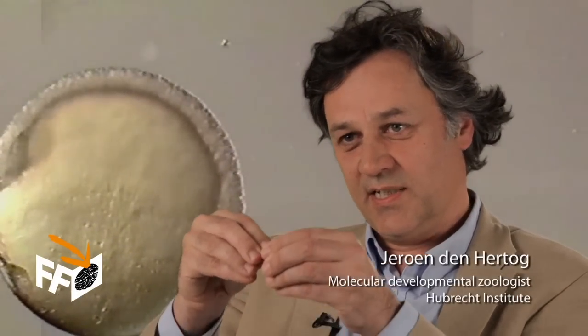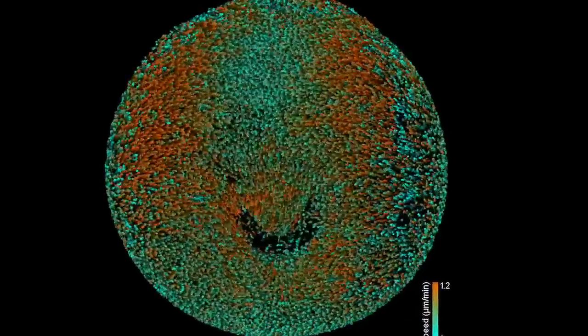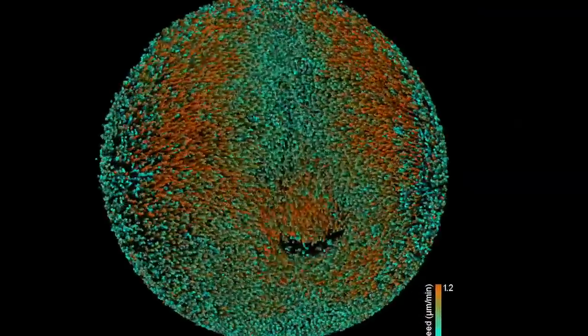These cells then start to move over the yolk, forming a single layer of cells. When they're halfway down, they start to move inwards, forming a multi-layered structure. This process is called gastrulation, which is very important. Failures in gastrulation can result in severe or fatal birth deficiencies.